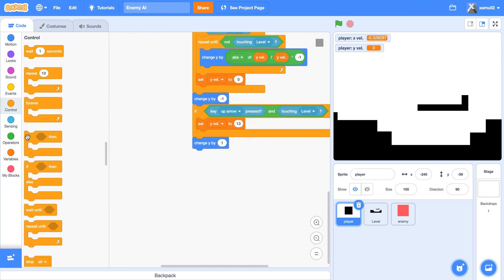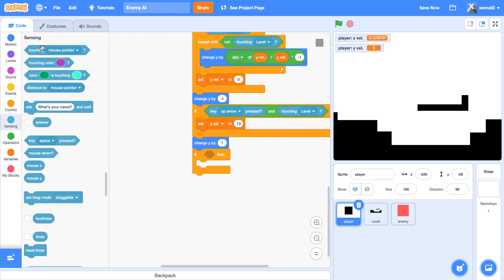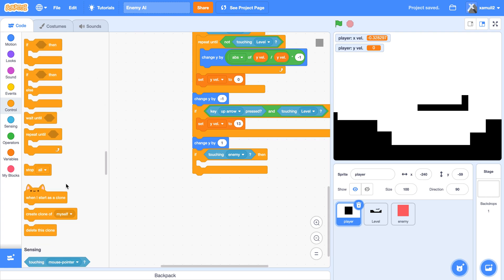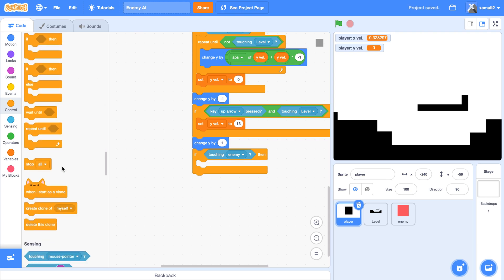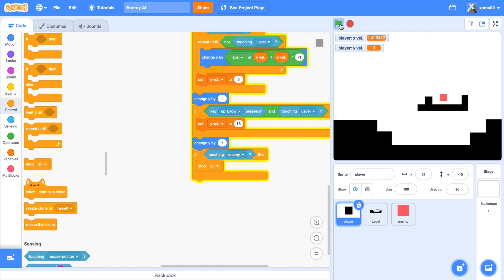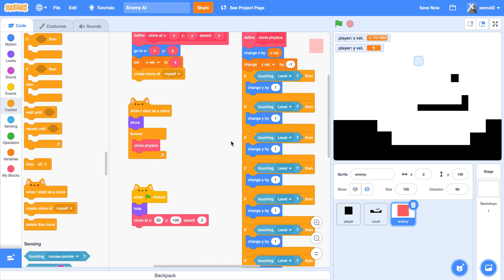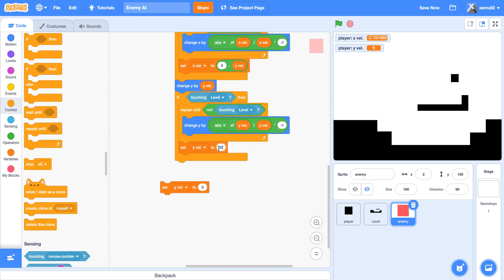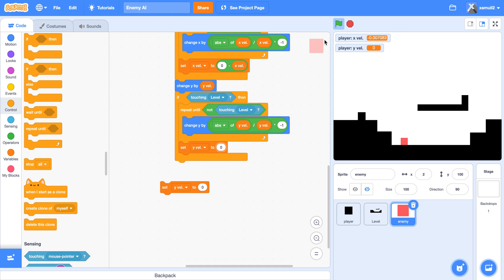We are going to say if we are touching our enemy, then we are going to stop all or respawn if you have that in your platformer. So now, enemies there. Ouch. The end. Whoa, this guy's actually hard. You know what? The enemy's way too OP. So I'm just going to make that a zero for the difficulty for the sake of this tutorial.